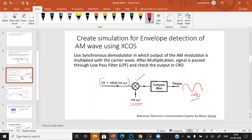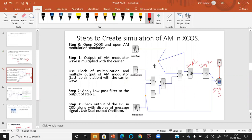Here are the steps to follow to create the simulation of amplitude modulation demodulation part in XCOS. Open XCOS. You must have the already inbuilt AM modulation simulation which is explained in the last video.